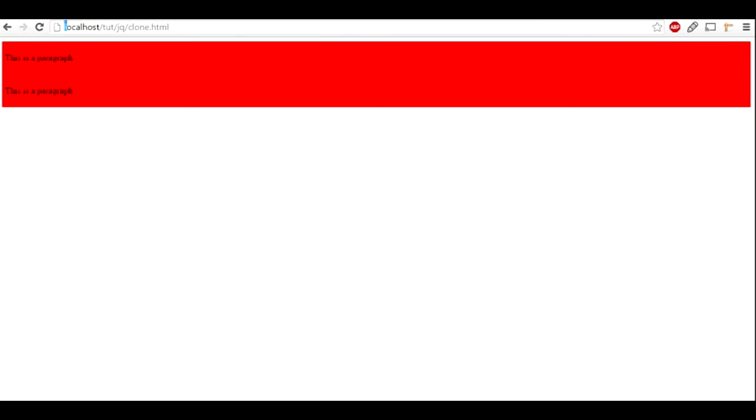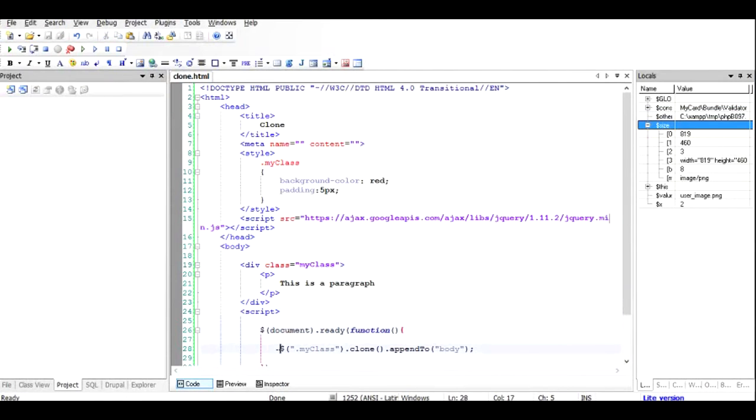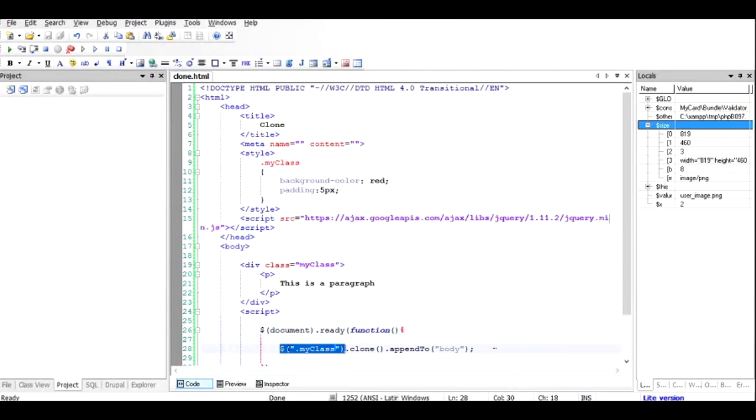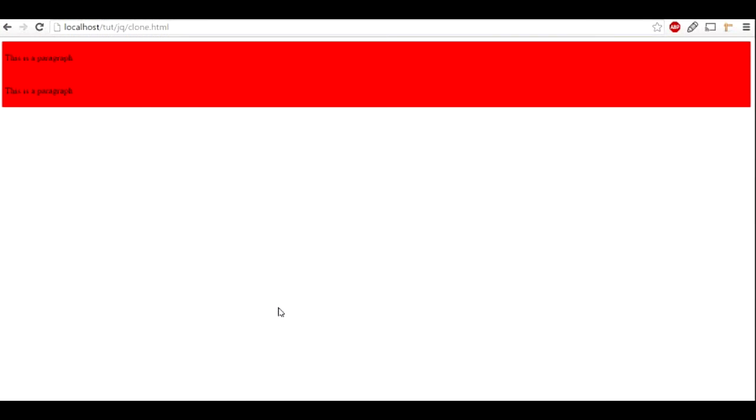Why it was done? Let me repeat. I found the, I searched for the div with the class my class, I made a clone of it, and I appended it to the body. So even the elements inside that is copied to the new element.